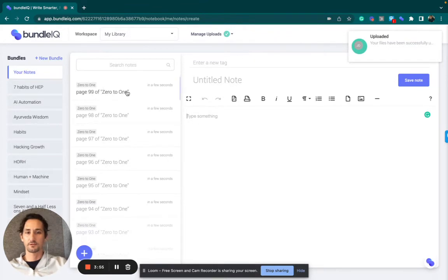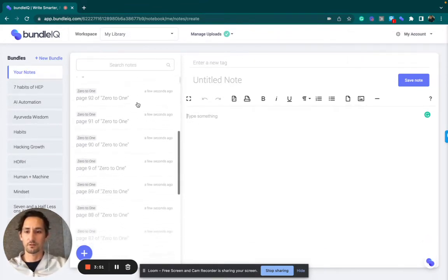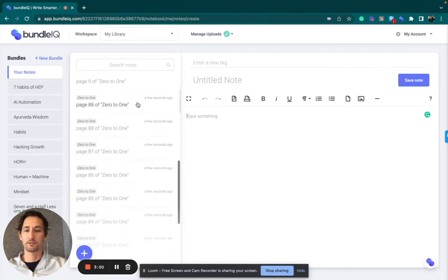You'll start to see that the notes are automatically showing up here in your library.